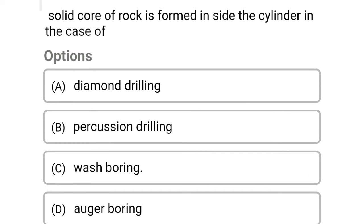Next question: a solid core of rock is formed inside the cylinder — this is a cause of Option A: diamond drilling. Option B: percussive drilling. Option C: wash boring. Option D: auger boring. The correct answer is Option A: diamond drilling.